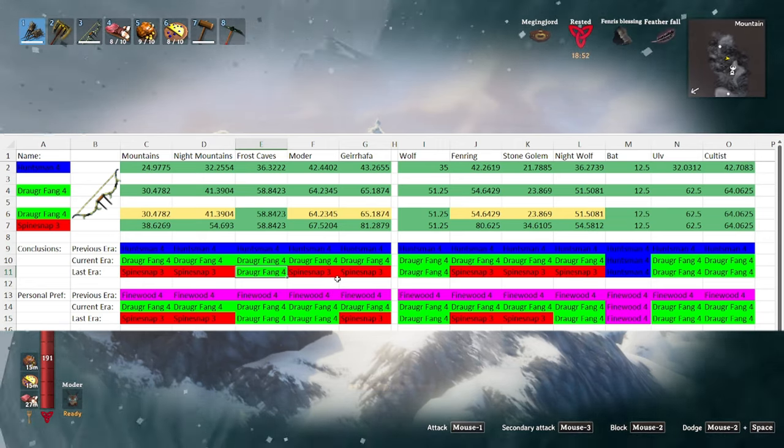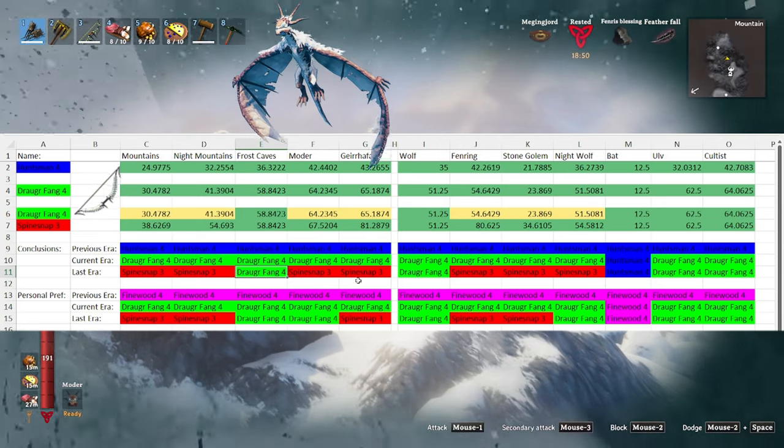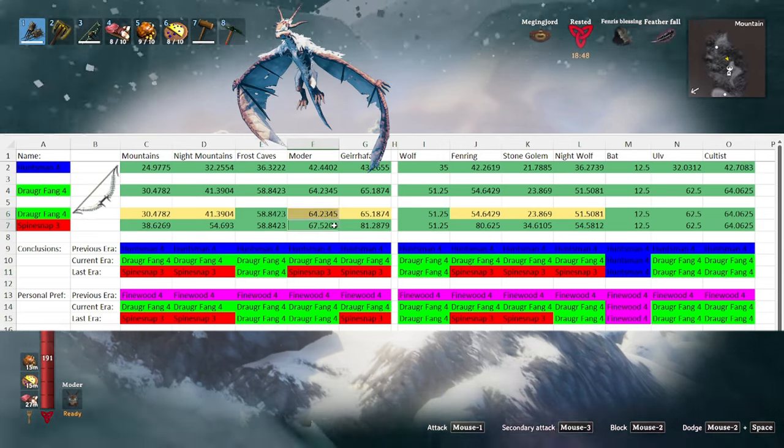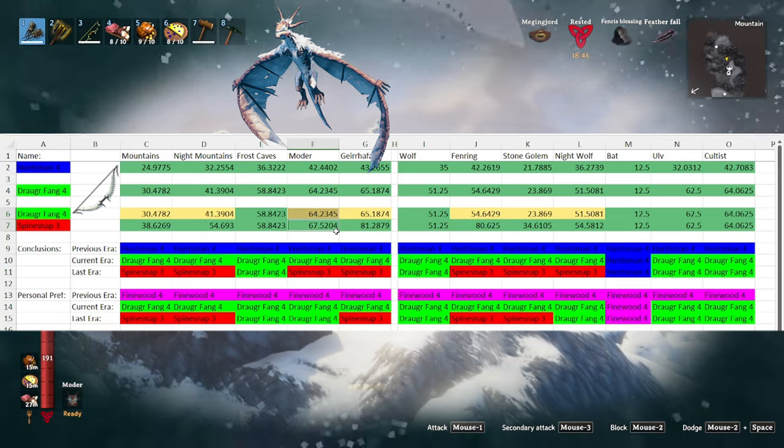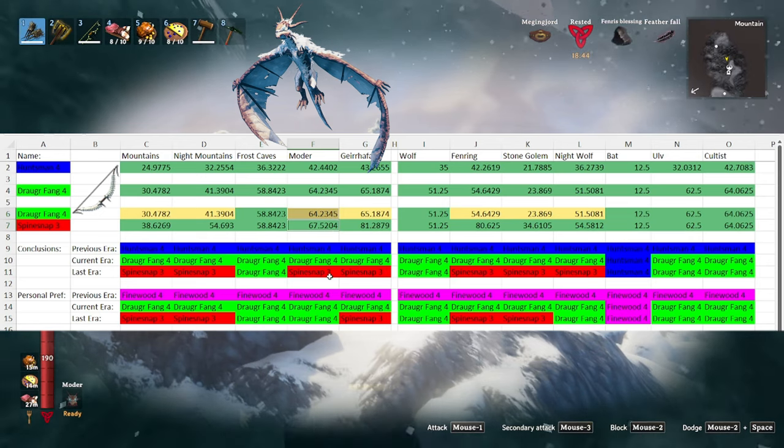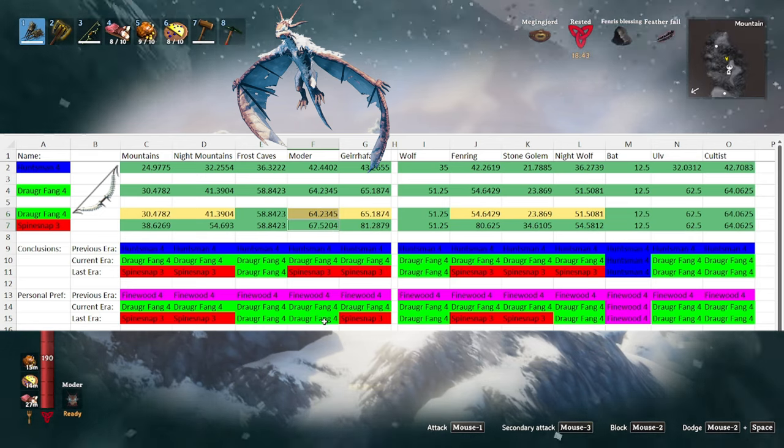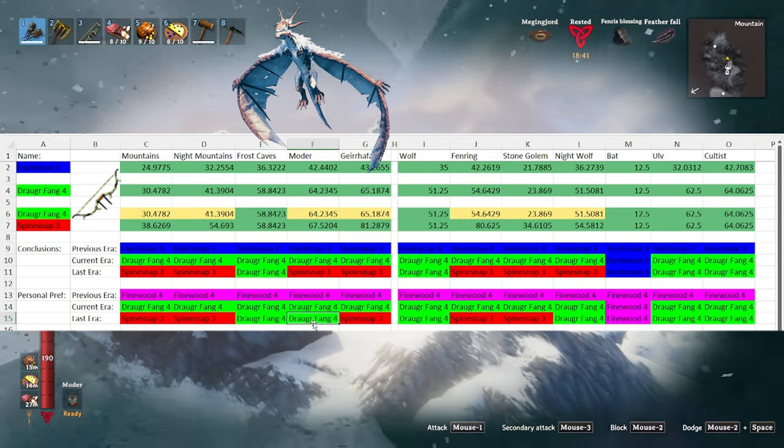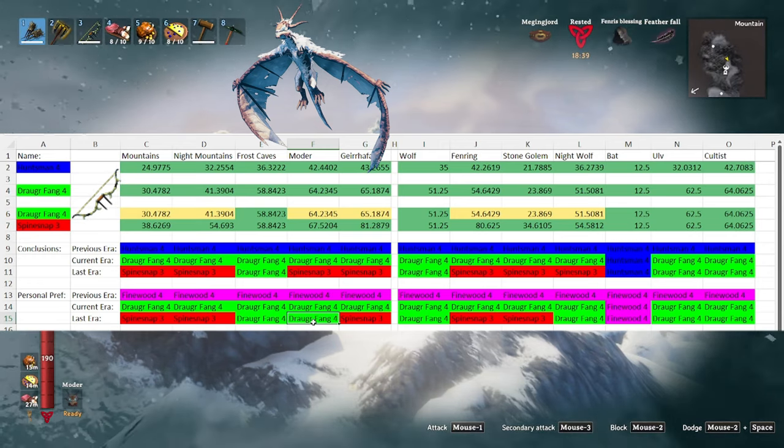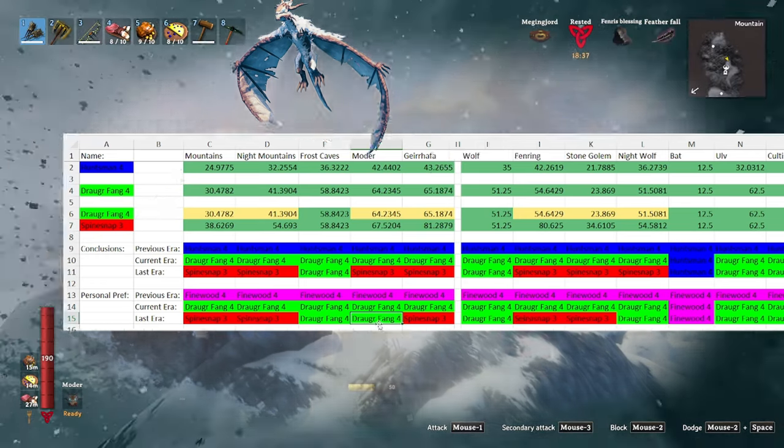Now the one exception to this is Moder. With Moder, the damage numbers are close enough that depending on what kind of stamina food you're eating, if you're running out of stamina I'd highly recommend switching to the draugr fang instead of continuing with the spine snap since your DPS won't be that much lower.